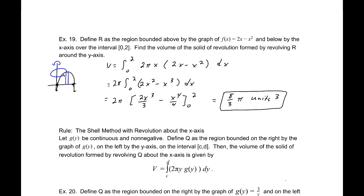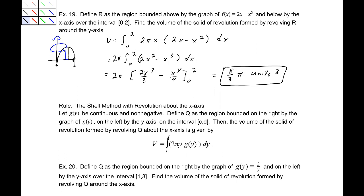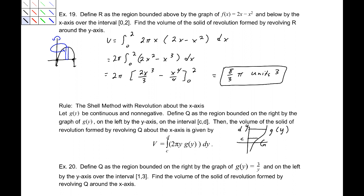We can also have the shell method revolving around the x-axis. We have to make sure that we are parallel, so in this case our rectangle is actually going to be a horizontal rectangle. Let g of y be continuous and non-negative. Define Q as the region bounded on the right by the graph of g of y and on the left by the y-axis, between c and d, revolving around the x-axis. That volume is equal to the integral from c to d of 2 pi y g of y dy.